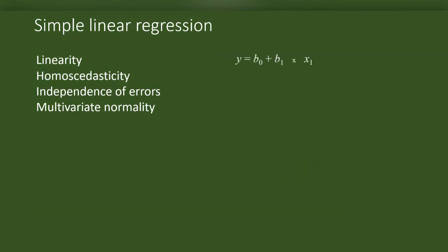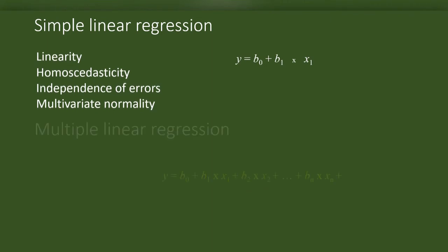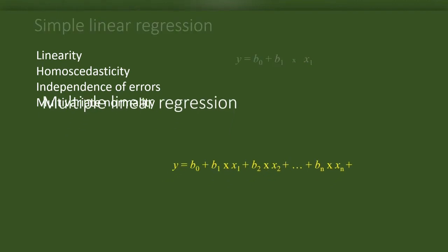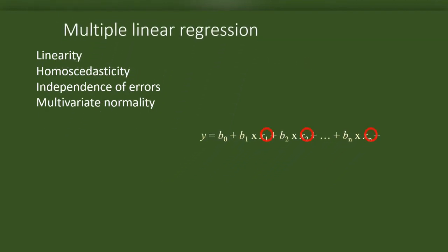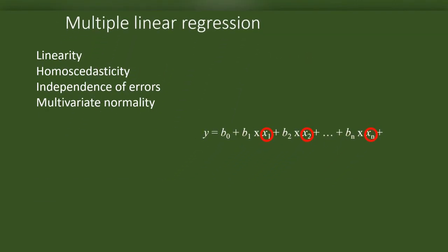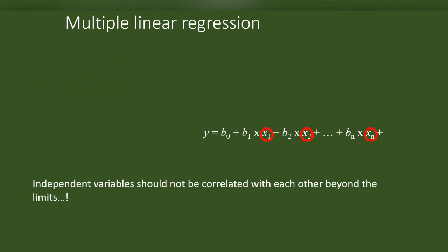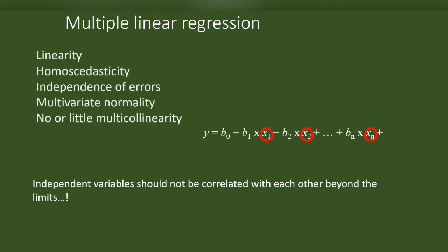If this is the formula for simple linear regression, this is the formula for multiple linear regression or regression with more than one variable. In multiple linear regression, we assume that the independent variables are not correlated beyond a limit. Even if there is a correlation, it will be weak. These are the assumptions of regression.